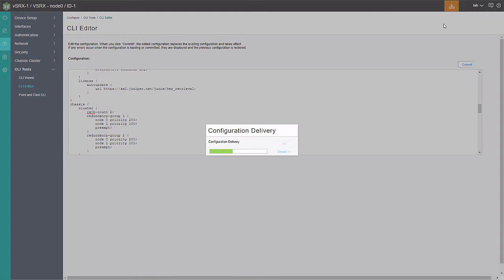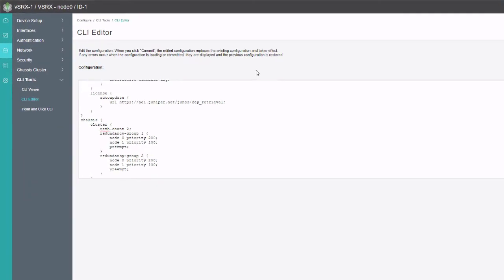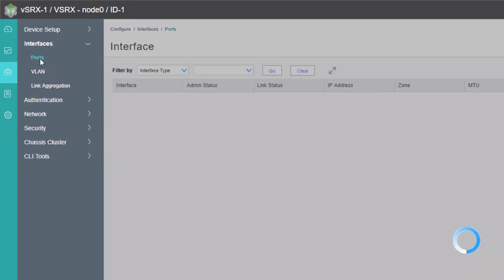We get a success message and click OK. Then we click Commit at the top again — JWeb requires that second commit to clear the blinking orange indicator at the top.